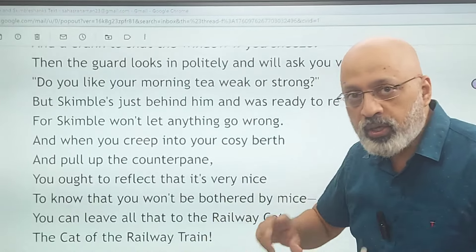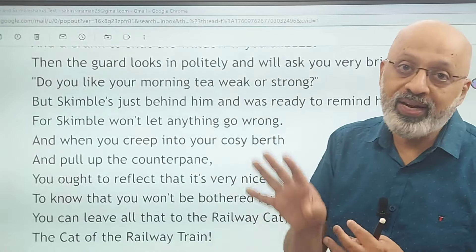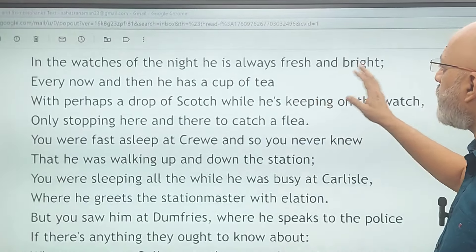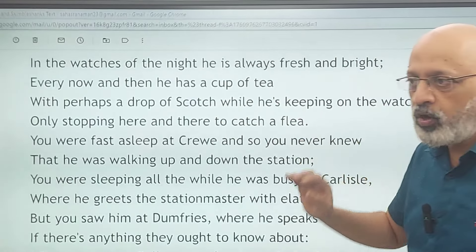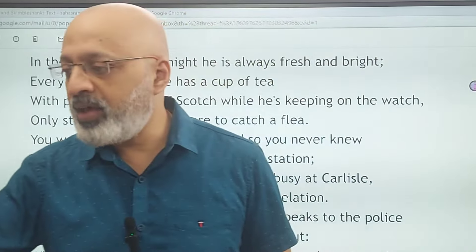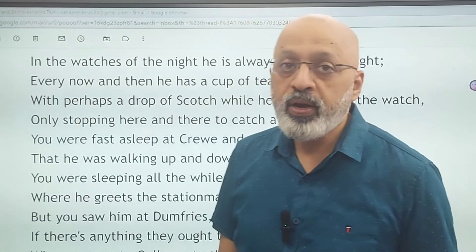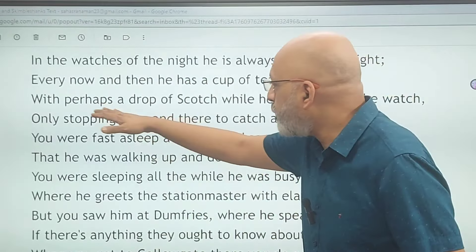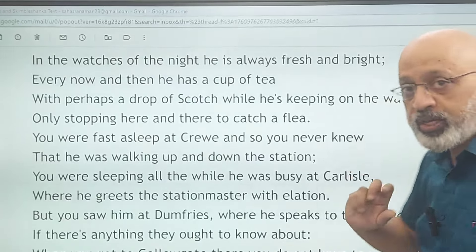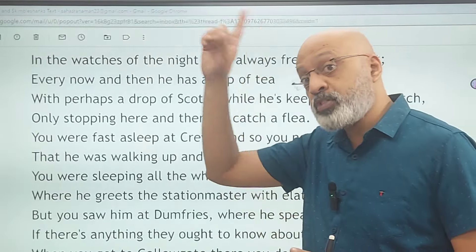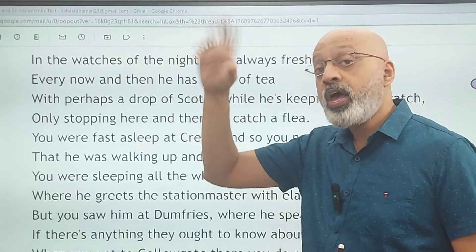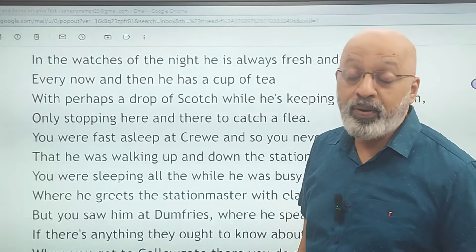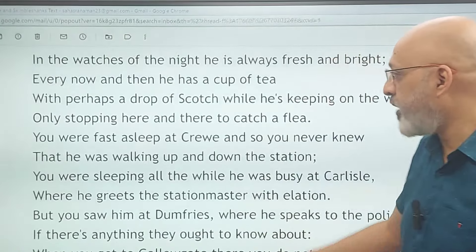That is the larger context: yes, Elliot is trying to drive at this trade-off. 'In the watches of the night he is always fresh and bright' — every now and then he has a cup of tea, and even though it is night when every other passenger is asleep, he will be pretty fresh and bright. With perhaps a drop of Scotch, he is keeping watch — he does not sleep, only stopping here and there to catch a flea.